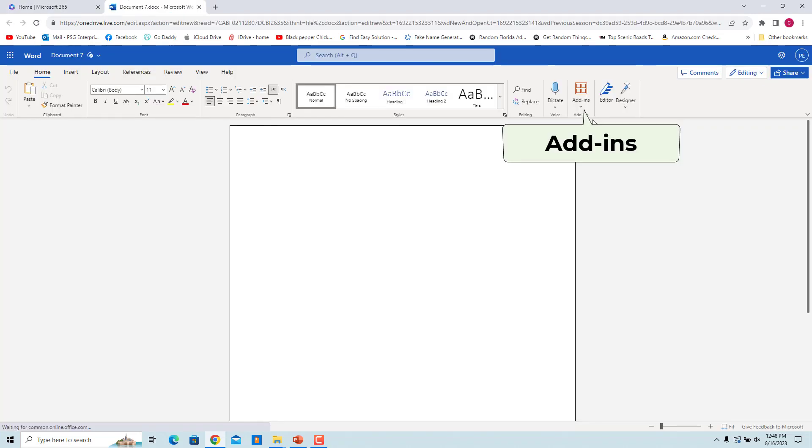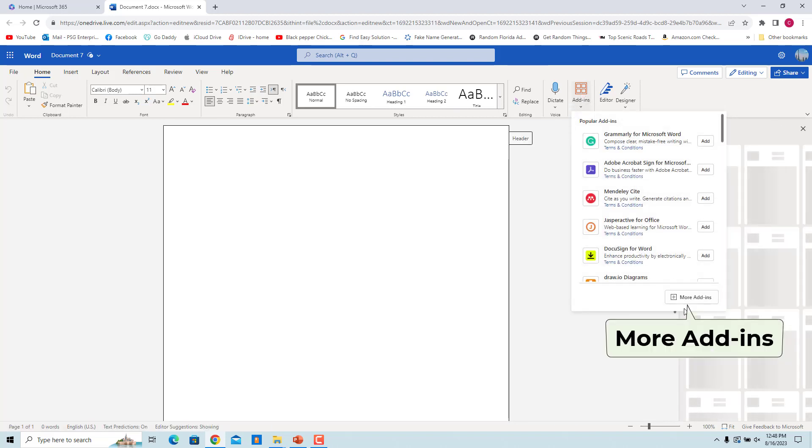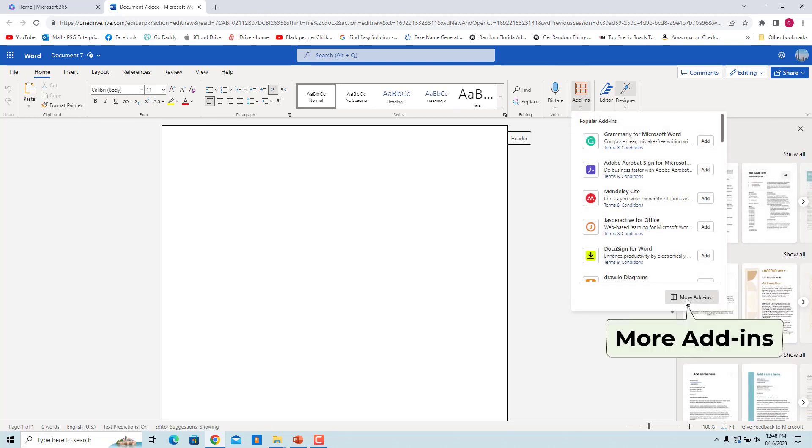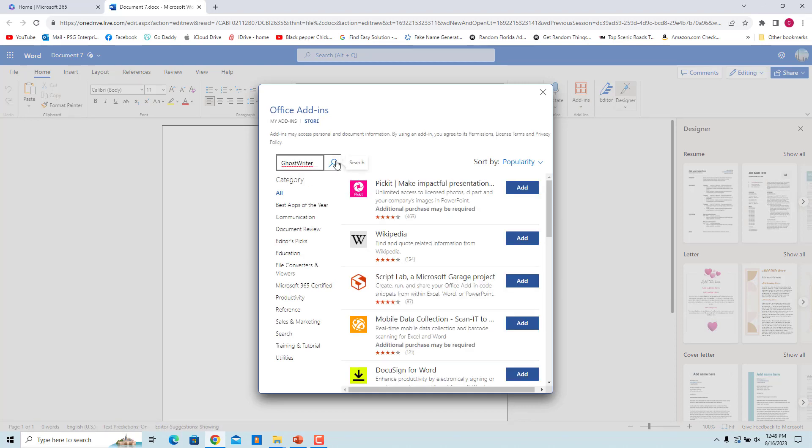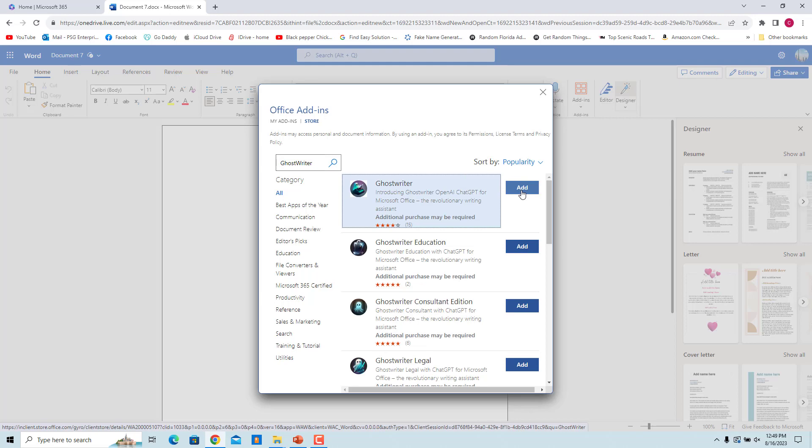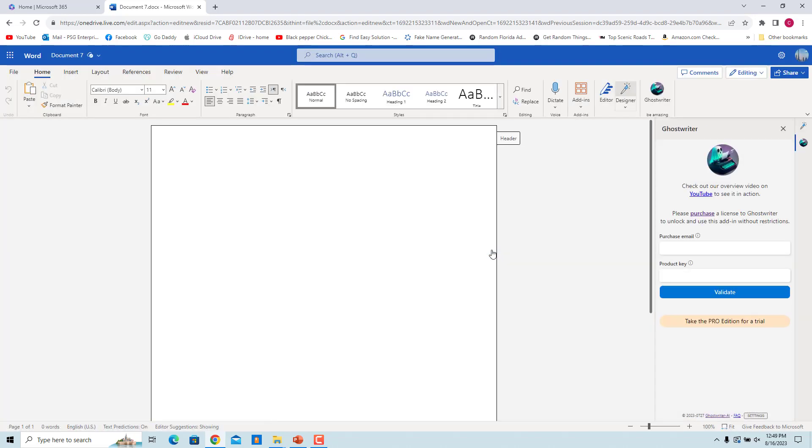Click on the Add-ins icon on the top right and select More Add-ins. In the Store tab, search for Ghostwriter. Click on Add to install the app to your account. Click on Continue. This will integrate Ghostwriter into your MS Word Online. Once installed, Ghostwriter will appear in a panel on the right side of the screen.